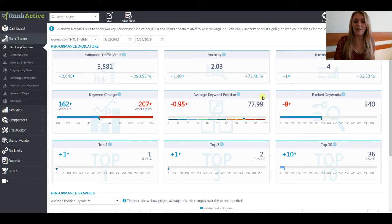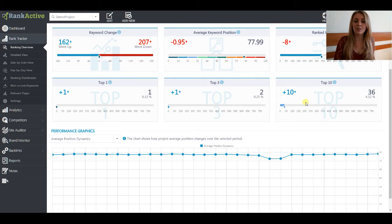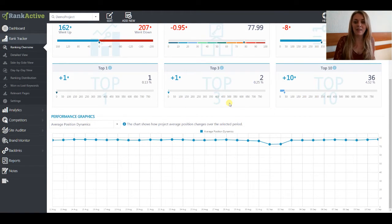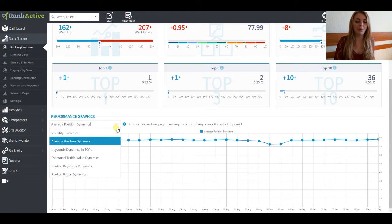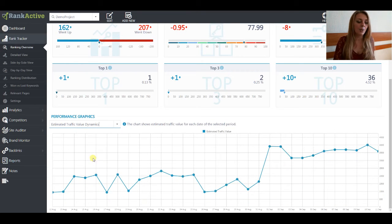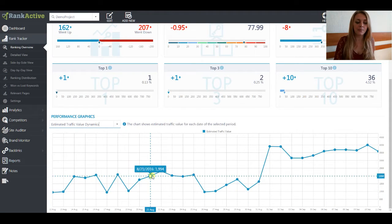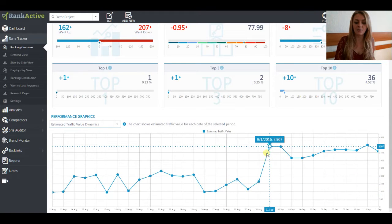Here you can find out the average keyword position for all the keywords that you added to your project and see how many keywords are ranked in the top 100. In these three blocks, you can see the number of the keywords that are in the top 1, 3, or top 10. If you want to see the dynamics of any of these performance indicators, you just need to move down where you can find the graphics and choose the performance indicators you are interested in. For example, let's choose Estimated Traffic Value Dynamics where you can see the number of visitors for each day for your website.